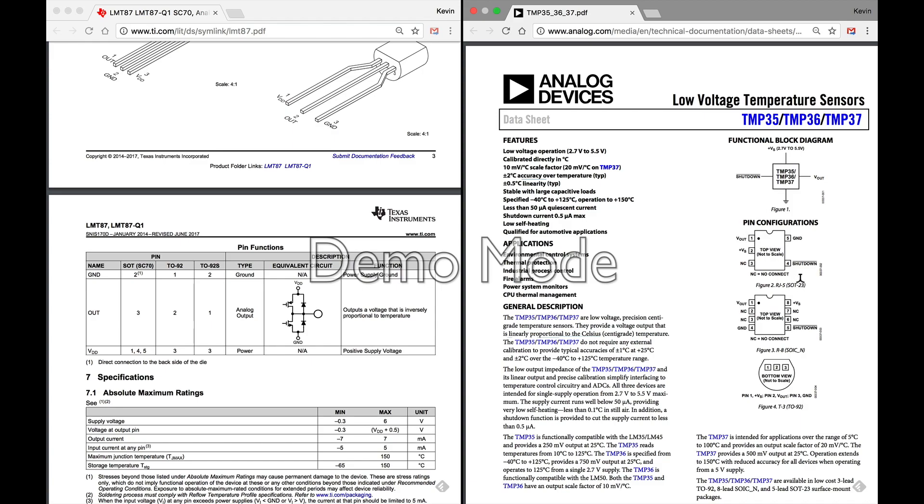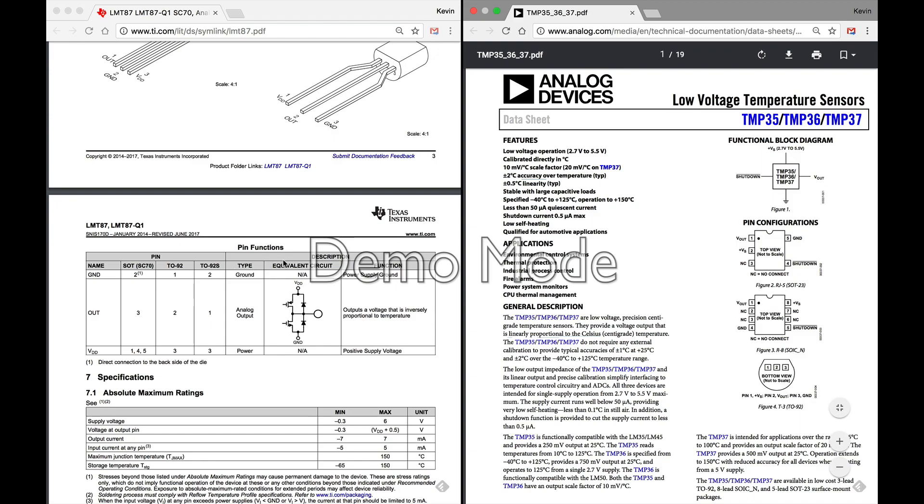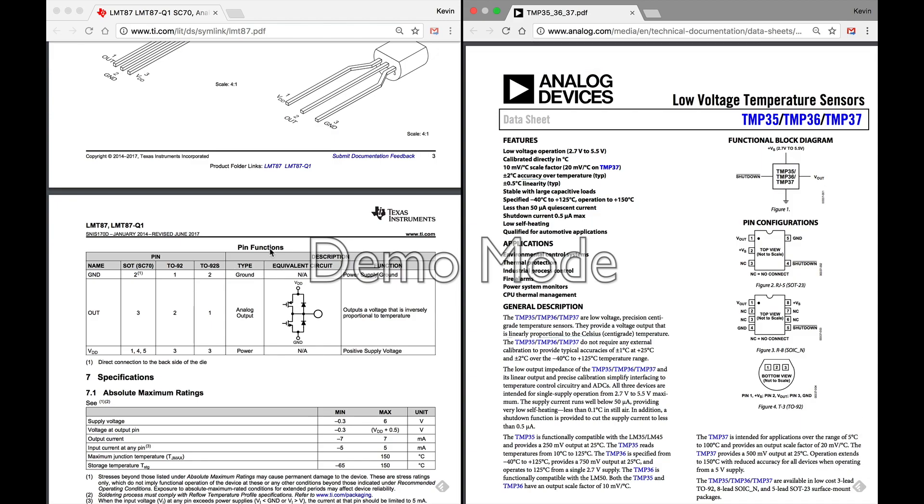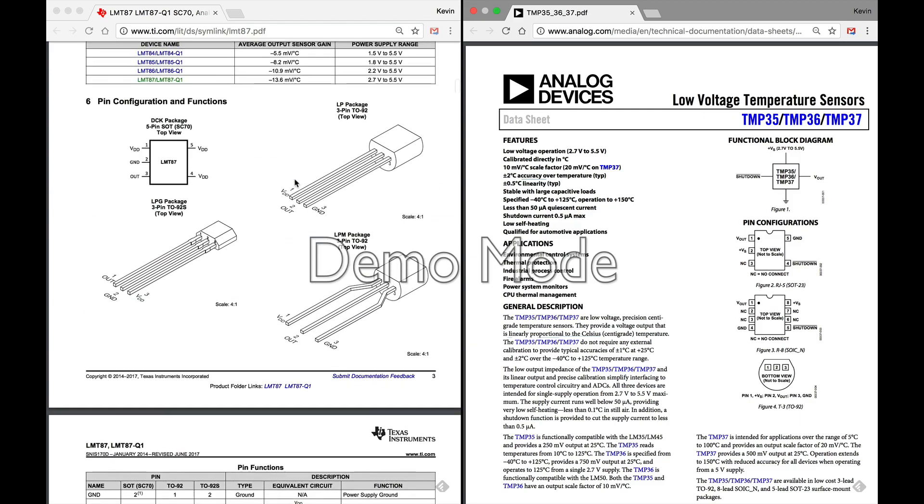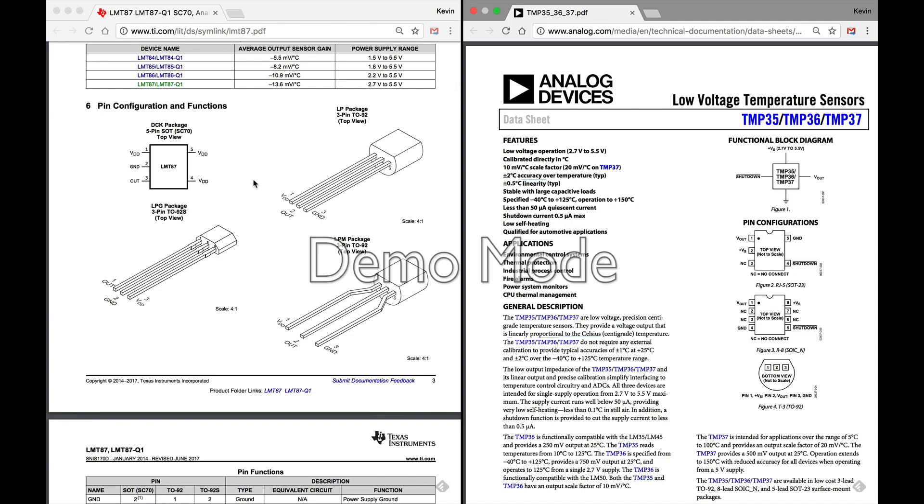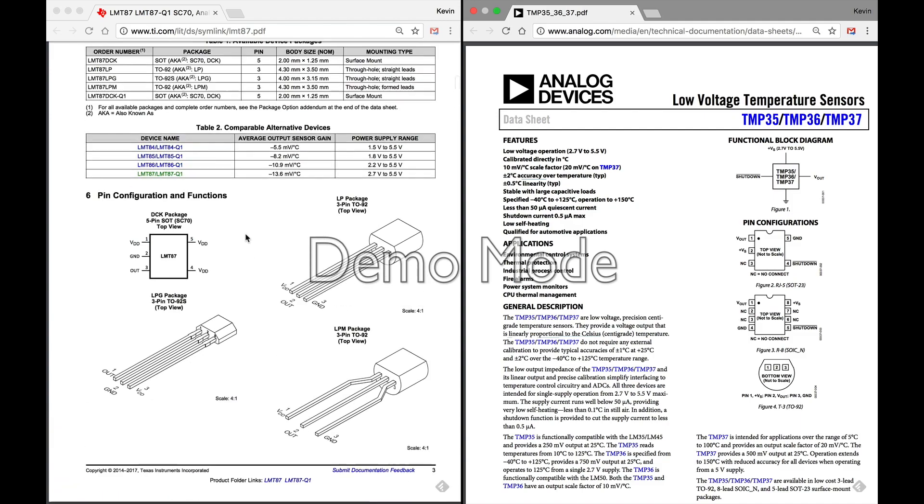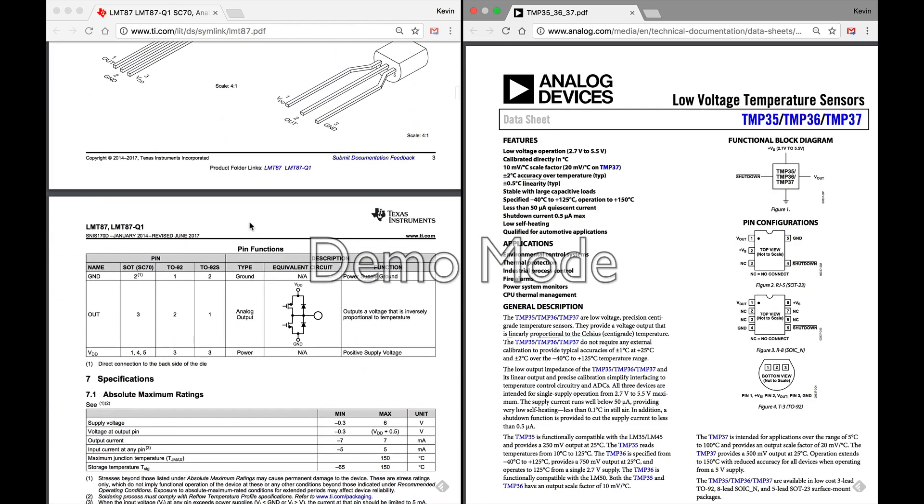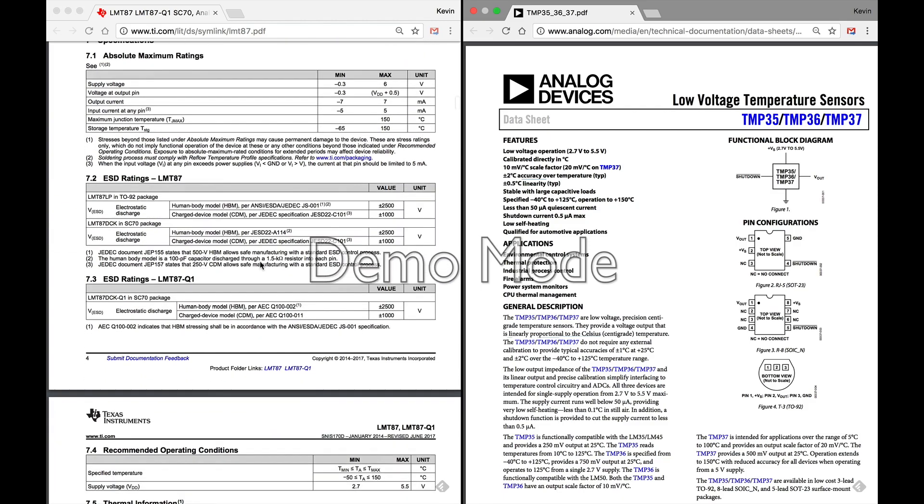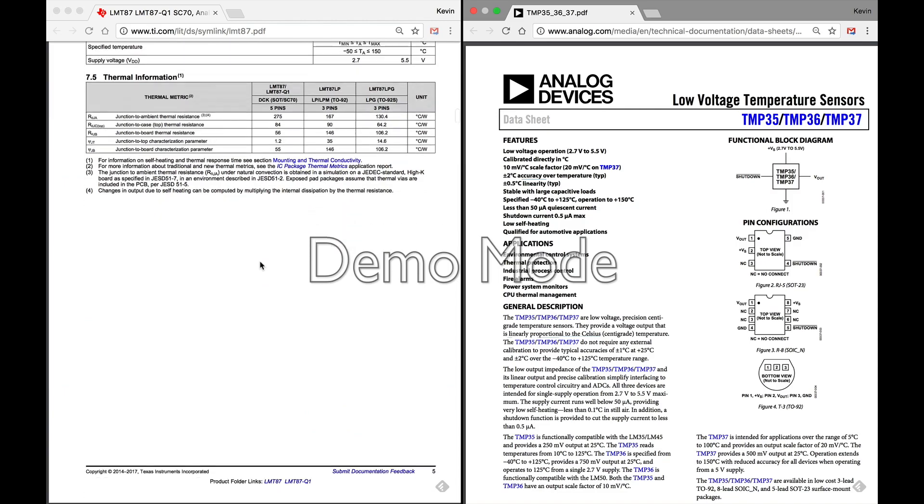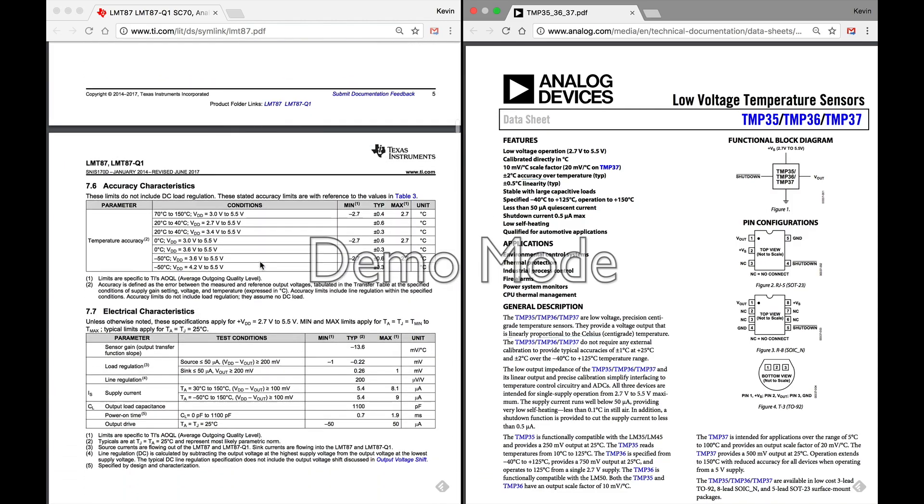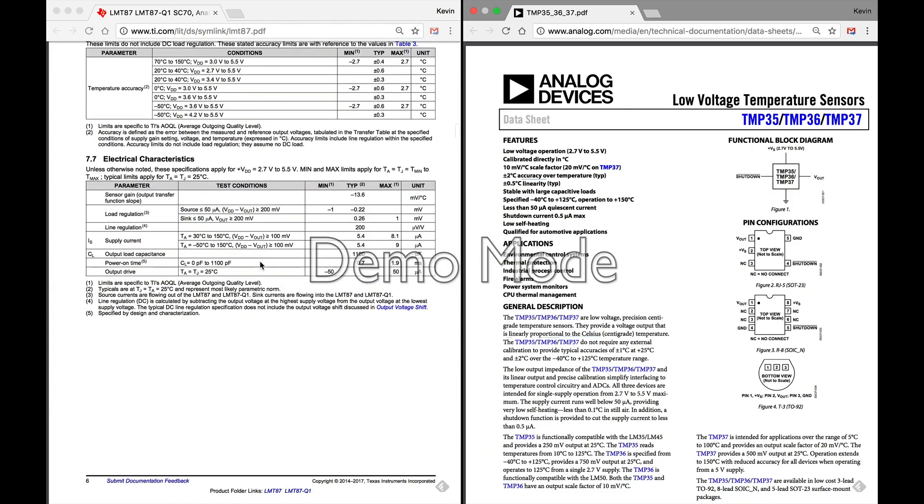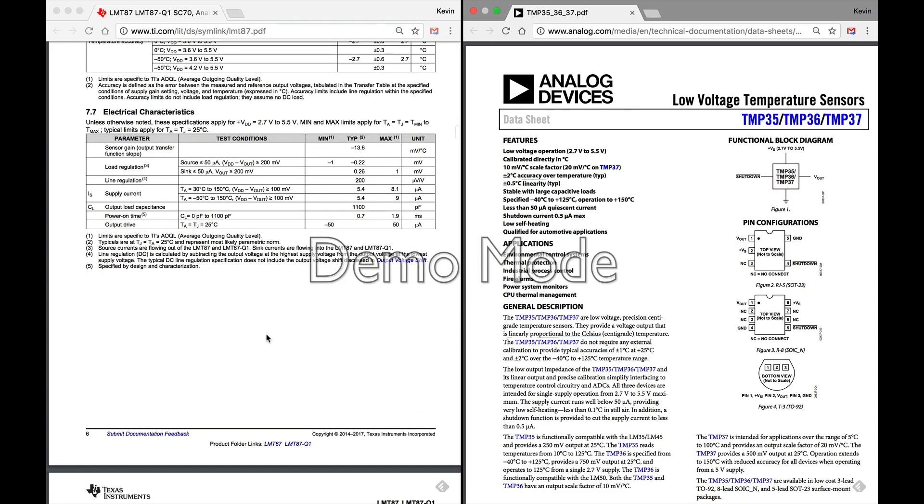But a lot of times if you want to take your project to the next level and you want to get it off a breadboard and onto a printed circuit board, it's nice if the same sensor has a surface mount version. And so that's another thing just to keep in mind when you're looking at it. I know that the TMP36 does. You can see these are surface mount. This SOT form factor is a surface mount version. So if you wanted to take your project, again, put it on a PCB at some point, you don't have to redesign around the sensor. You can just get the different form factor.